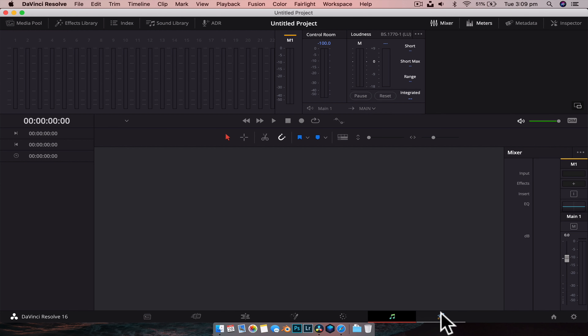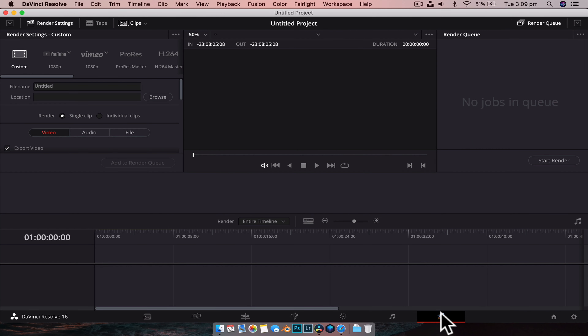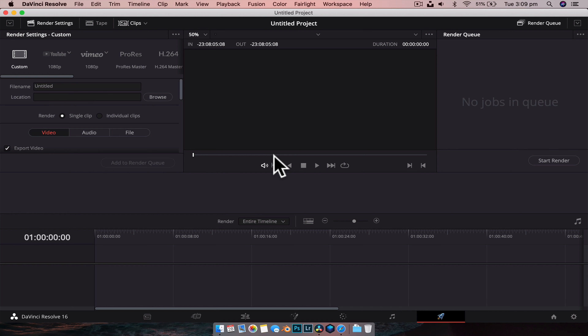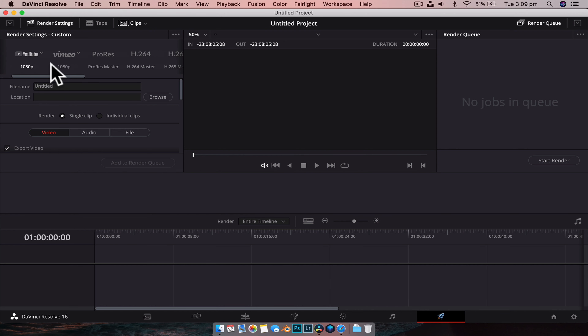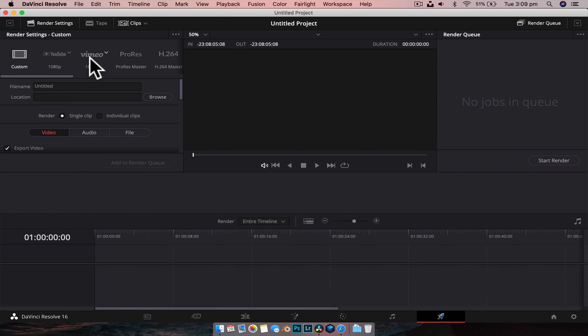Last but not least is the deliver tab right at the very end here. We will be using this to export our video into a final playable clip that we can share with friends and family or post onto various sites online — YouTube, Vimeo, Facebook, all that sort of stuff.